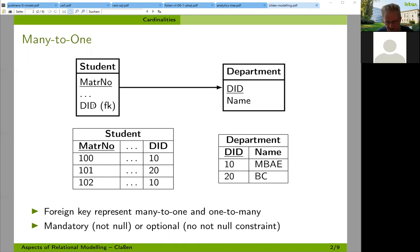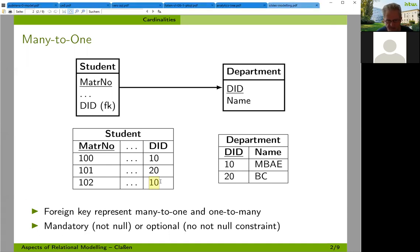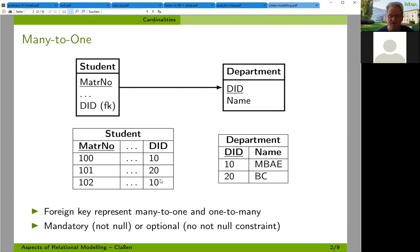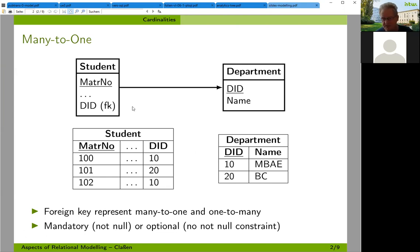If the DID column has a NOT NULL constraint, then each student must have some value there and must be related to one department. If there's no NOT NULL constraint, it might be empty. Having a NOT NULL constraint depends on your use case — sometimes it must be mandatory, such as each student being related to a department, but sometimes data models don't require that.